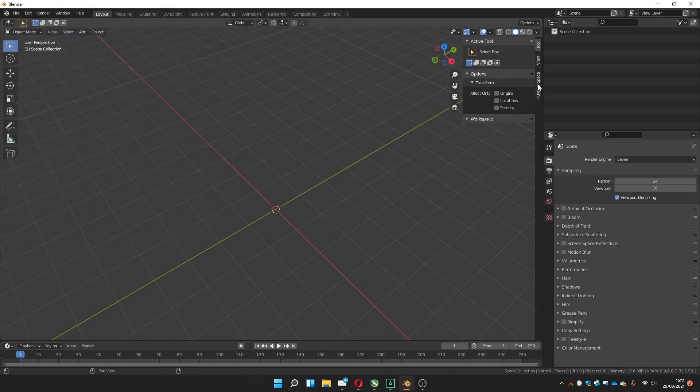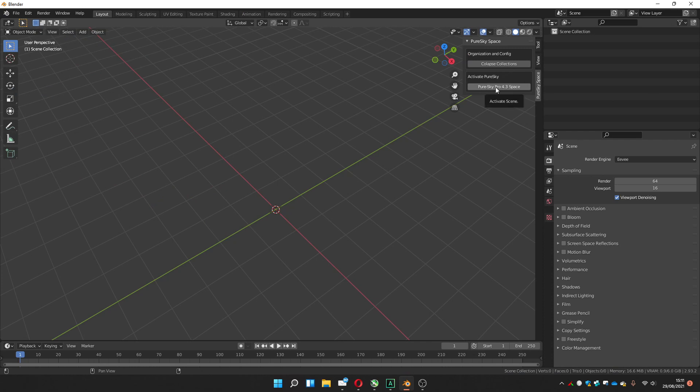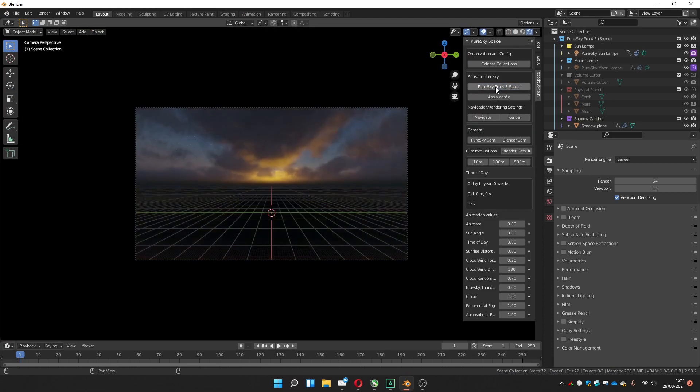Now you go to the tab created, click in PureSky Pro, activate, and it will load the scene.